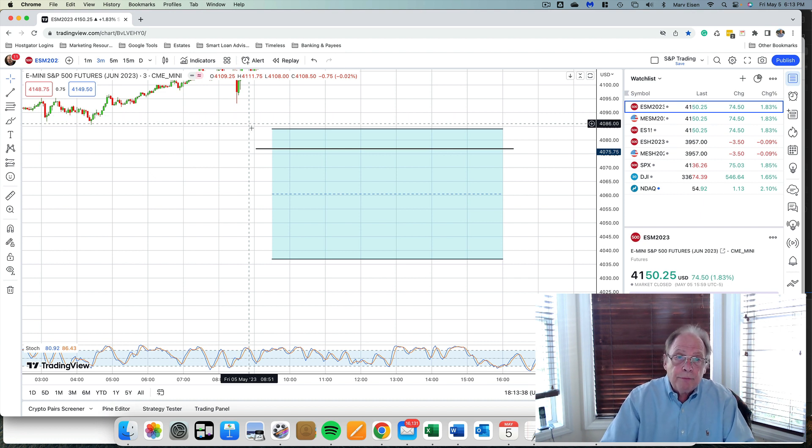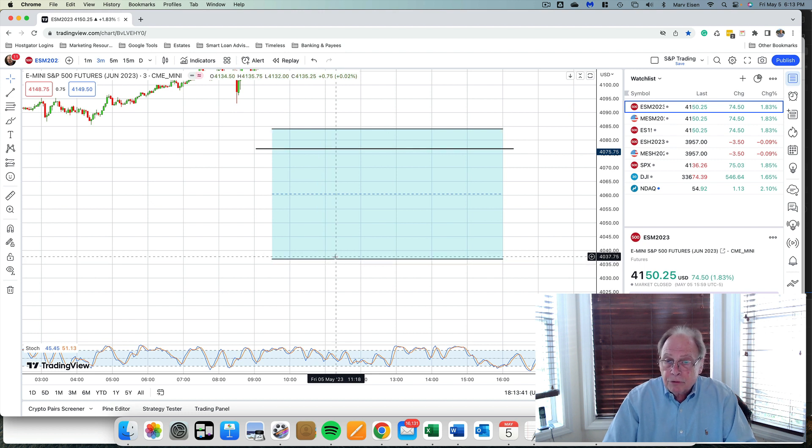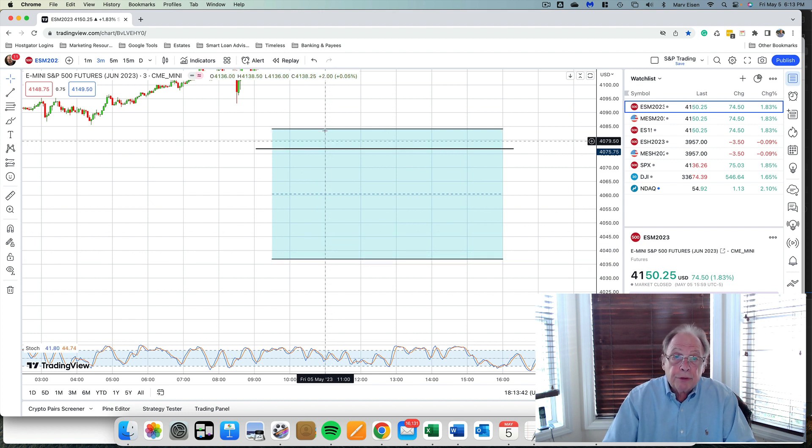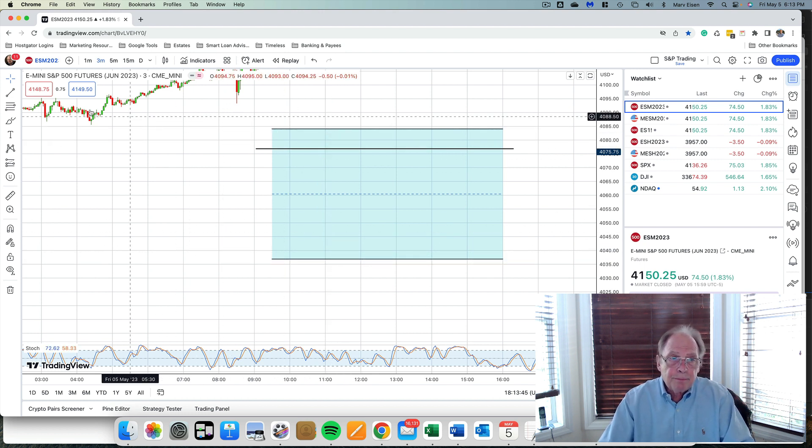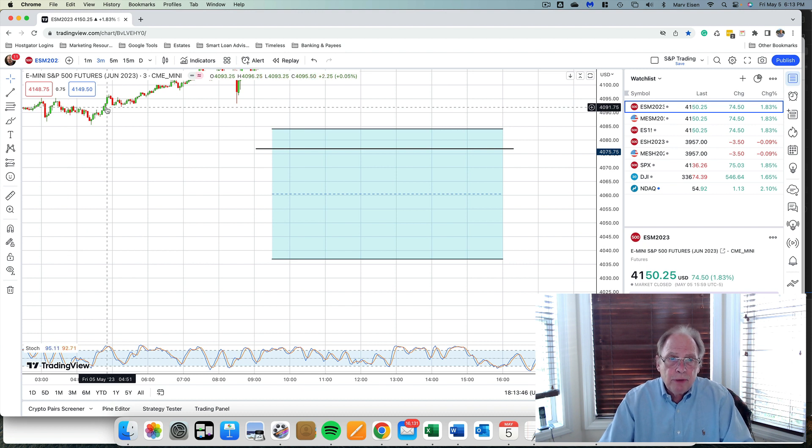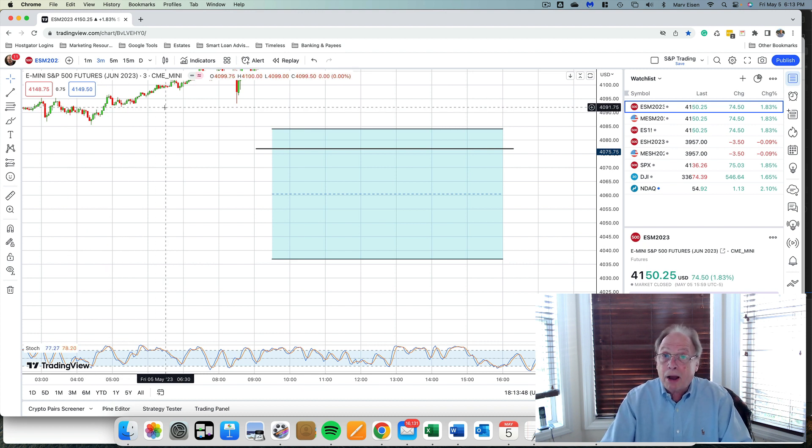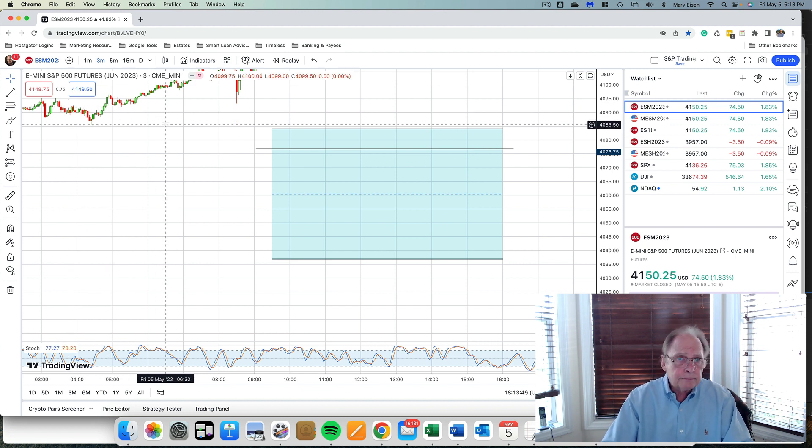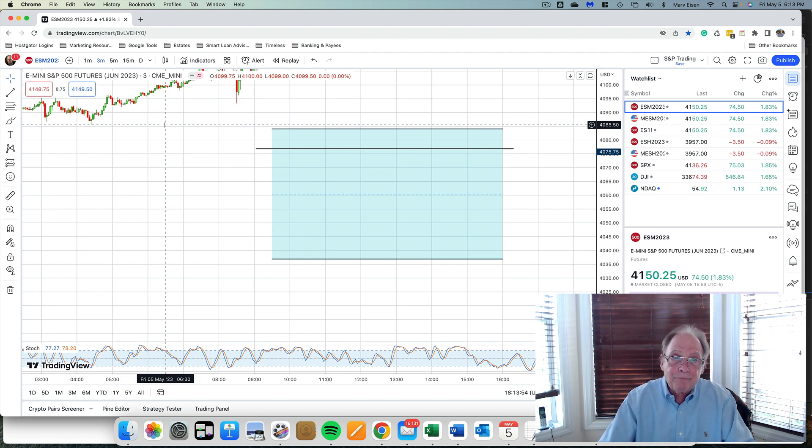So the Taylor trading zone was down here today, support at 4037, resistance at 4083, and as you can see prices came in even above the forecast high, but still in all, I used the Taylor trading zone to make a very good profit.